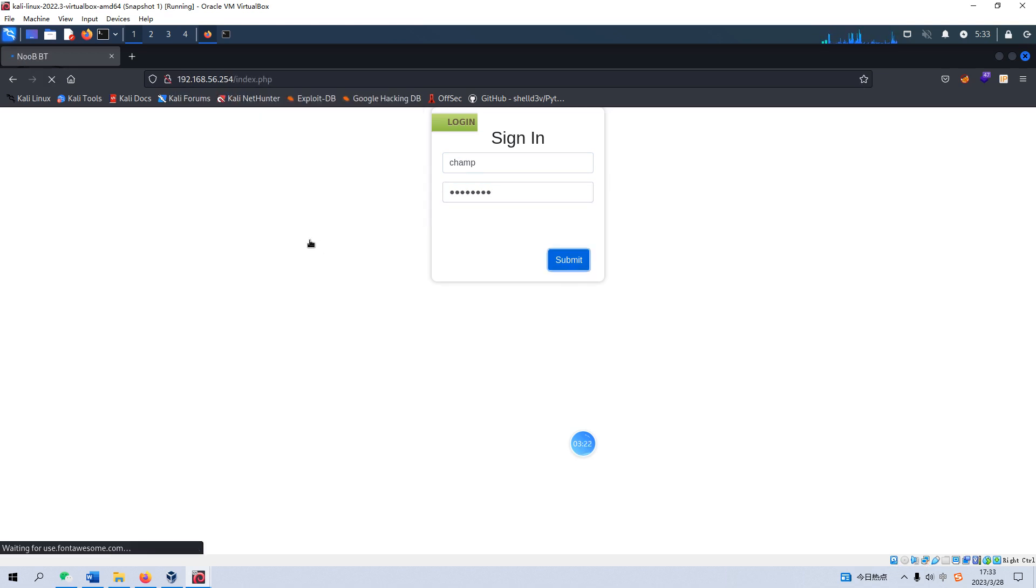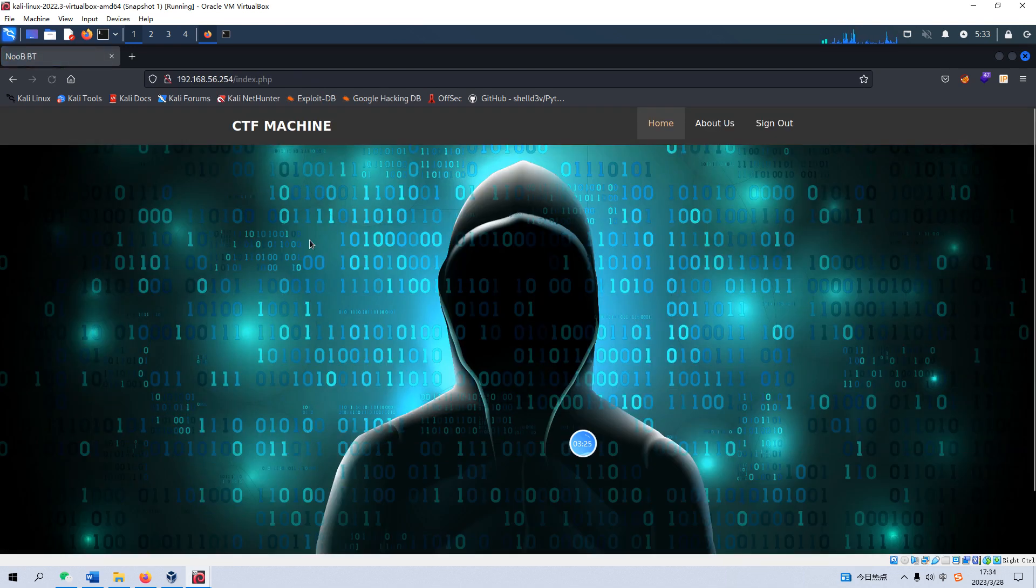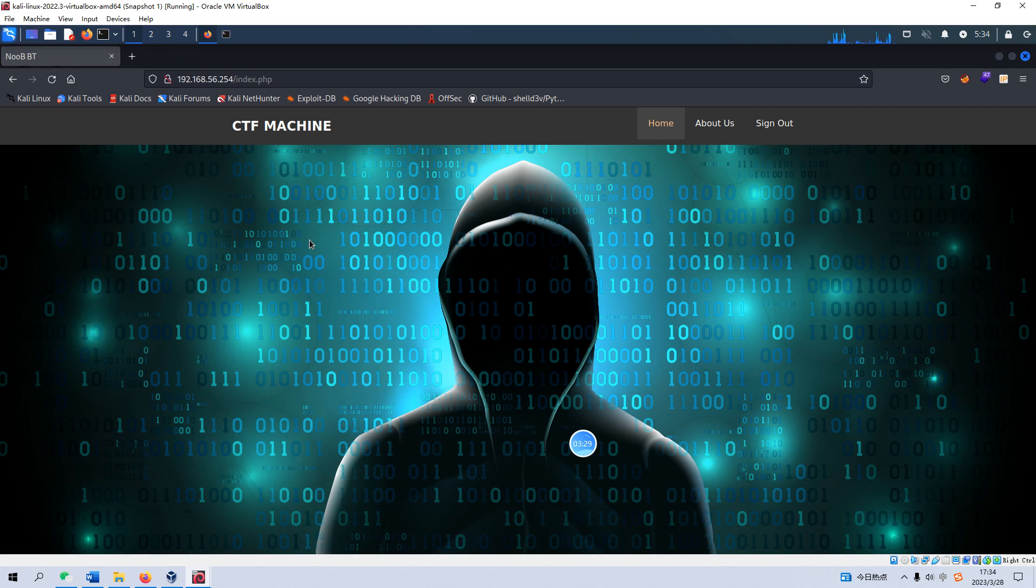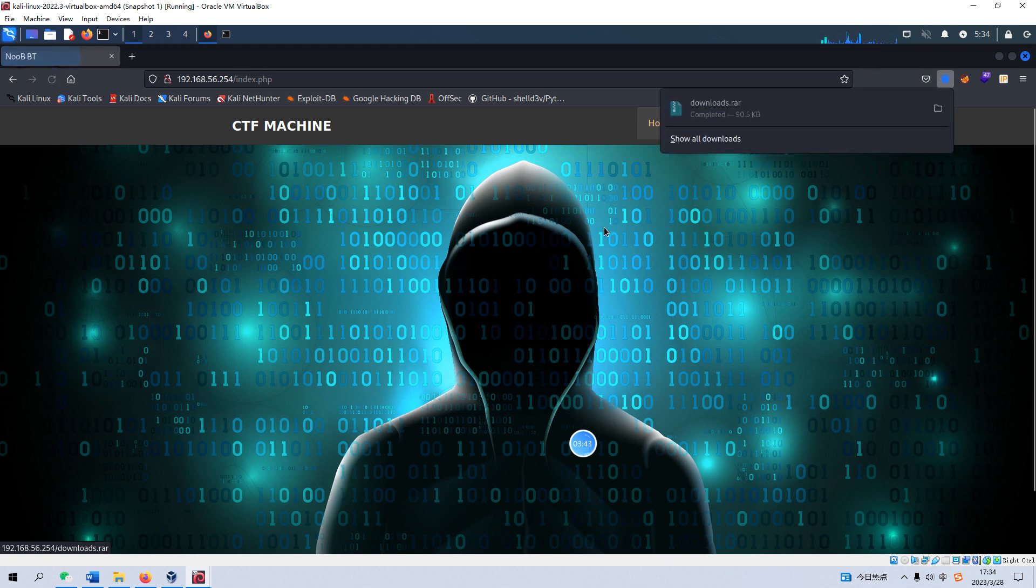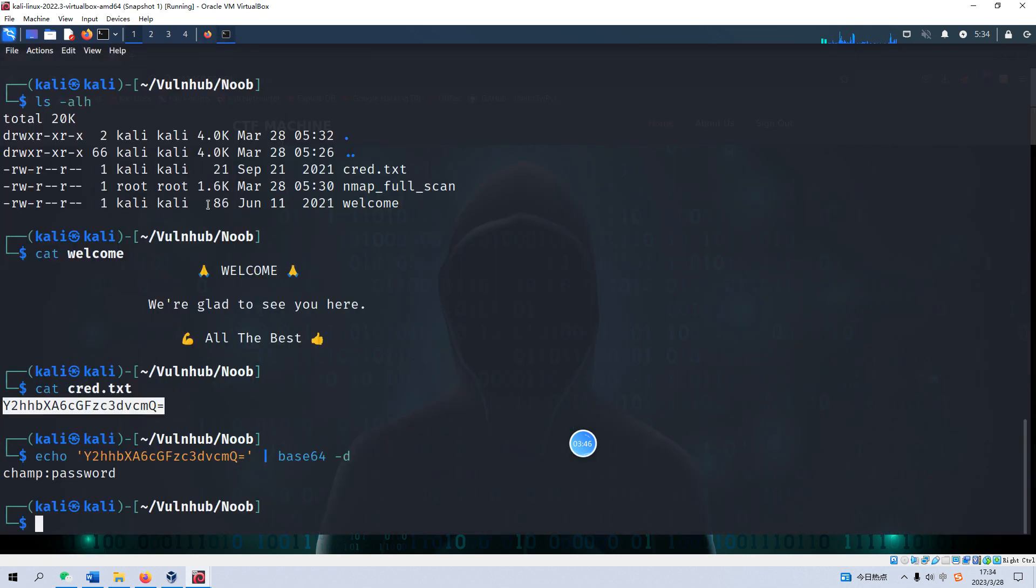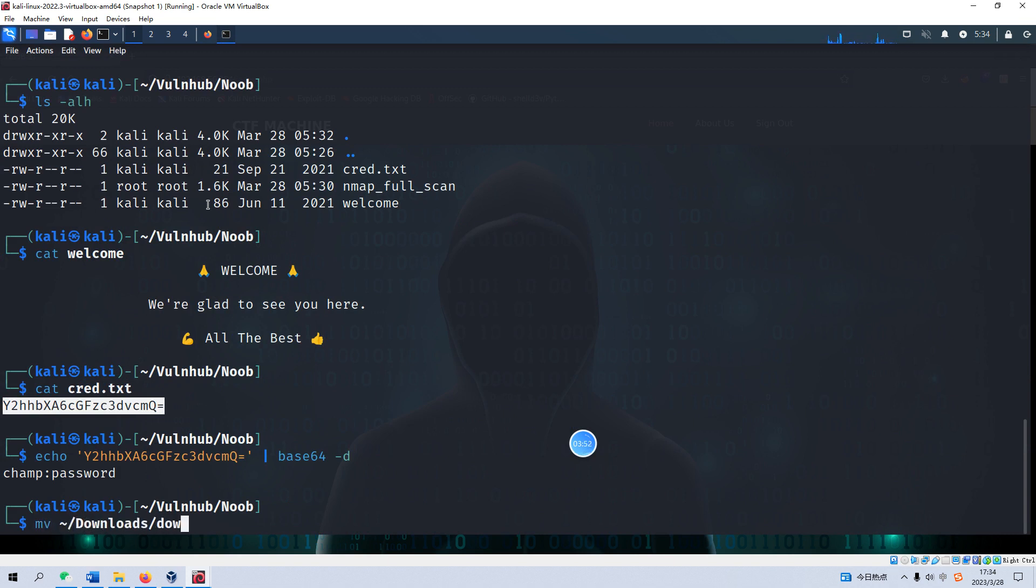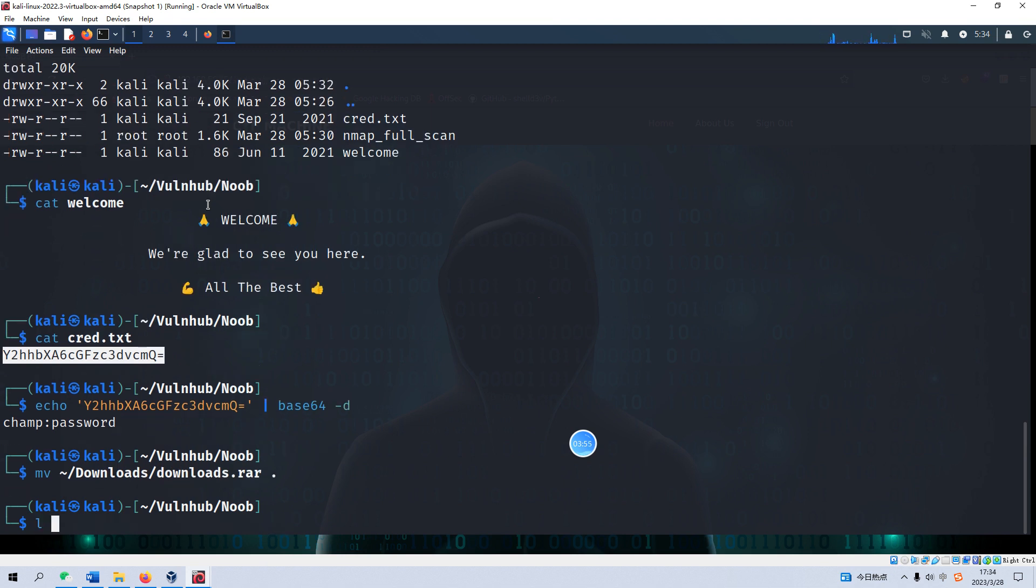We login and here's some link like home and about us. When we click this link we may download this file. We can move this file from downloads directory to our working directory.